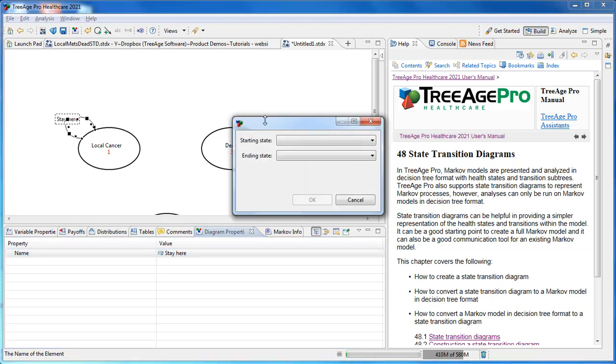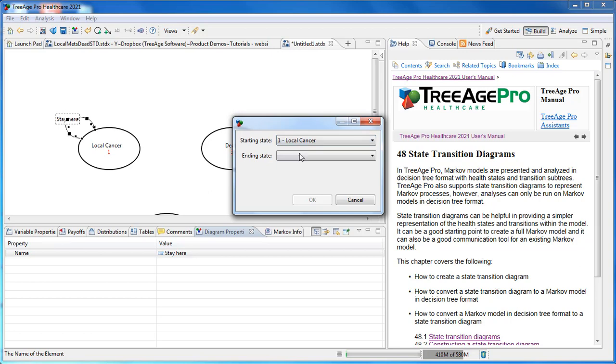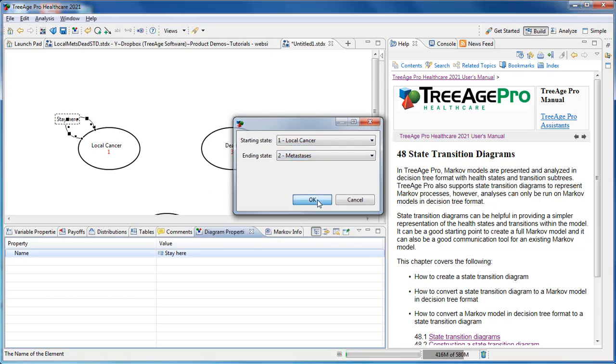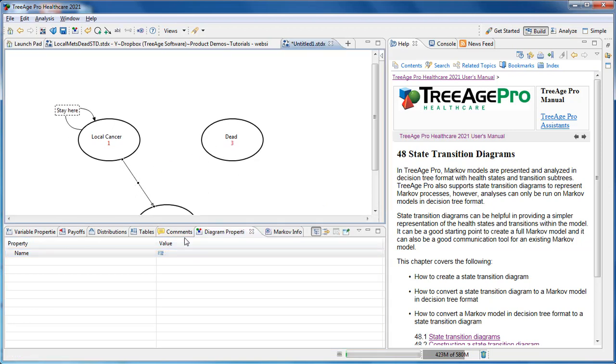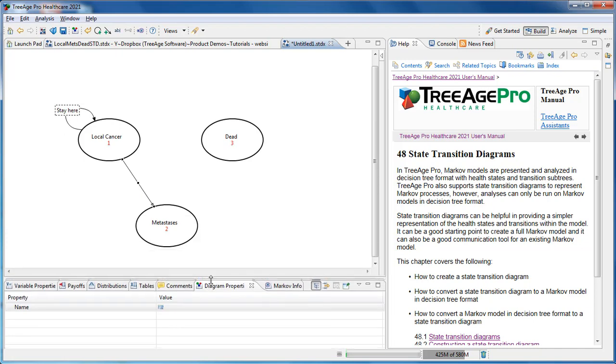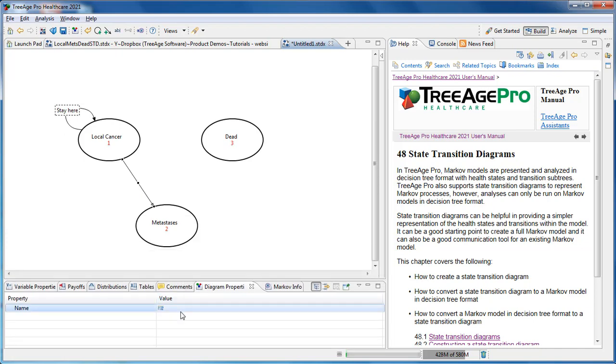Now we can add the other transitions to the model. We have a transition from Local Cancer to Metastases. That one we're going to call Progress to Metastases. Again, we can go in the Diagram Properties and give the appropriate name.